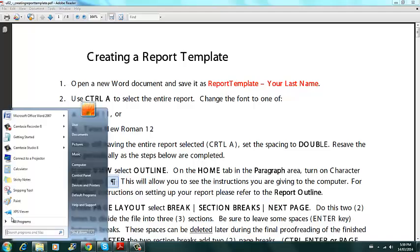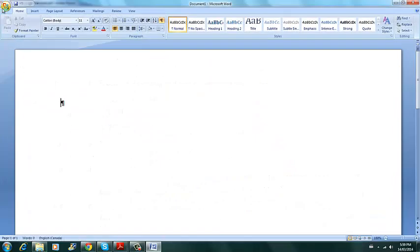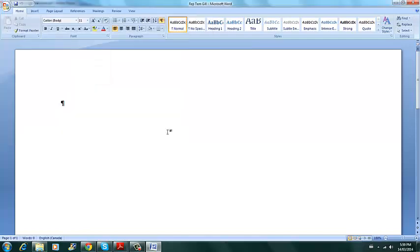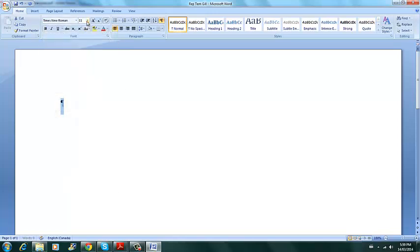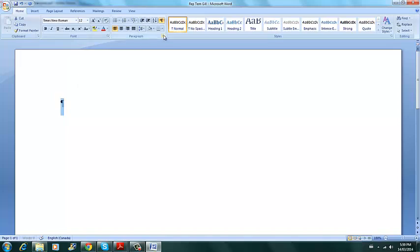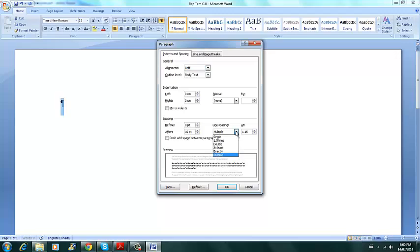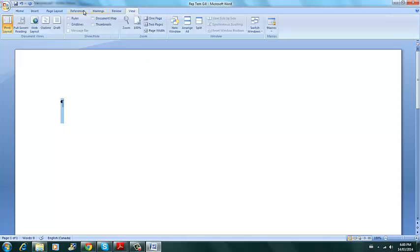So the first step is actually opening word and saving it report template and your last name. And then number two is using control A. This selects the entire document and will change the font to be Times New Roman and 12 throughout the whole document. We'll also change under paragraph, change the line spacing to be double spaced.